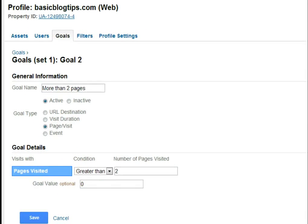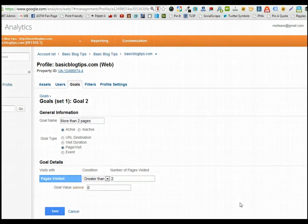Another popular type of goal you probably want to assign is one that will track the number of pages per visit. Just go and name your goal — in this case I'm going to name it 'more than two pages.' Make it active, click on pages per visit, and in this case I'm making it greater than two. Then save it. The reason you want to have goals set up you'll see later on, but like I said, we're doing the prep work — we're sanding down the old dresser that we want to refinish.